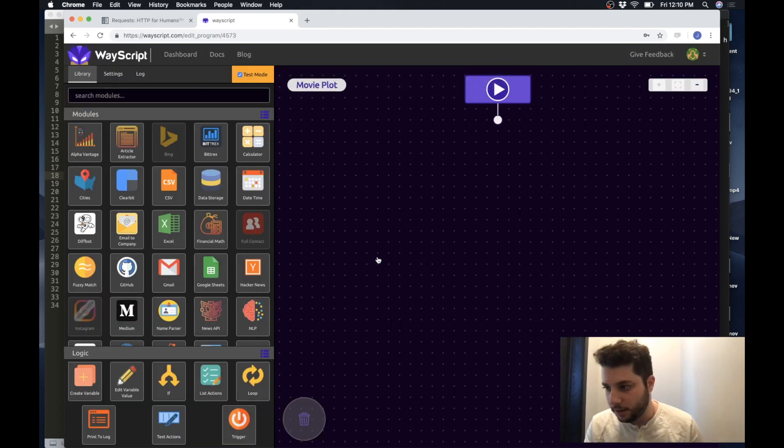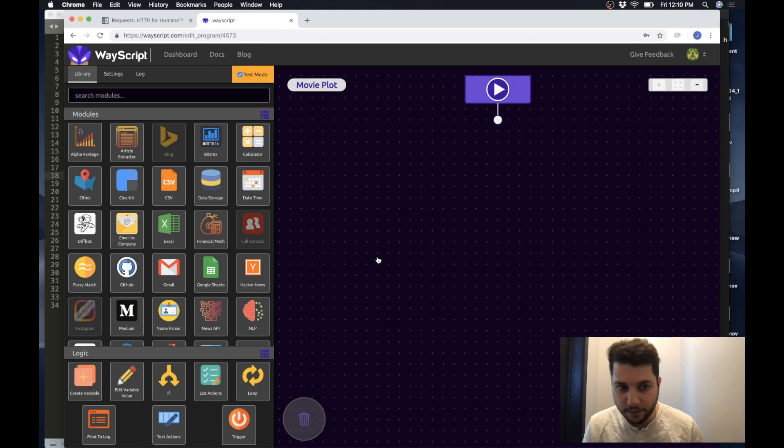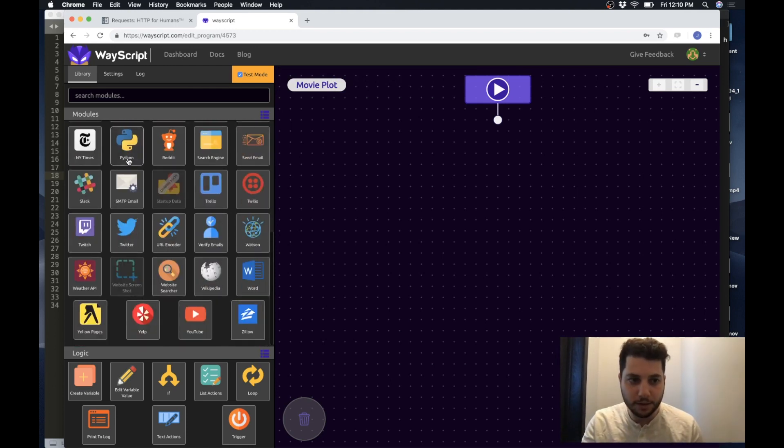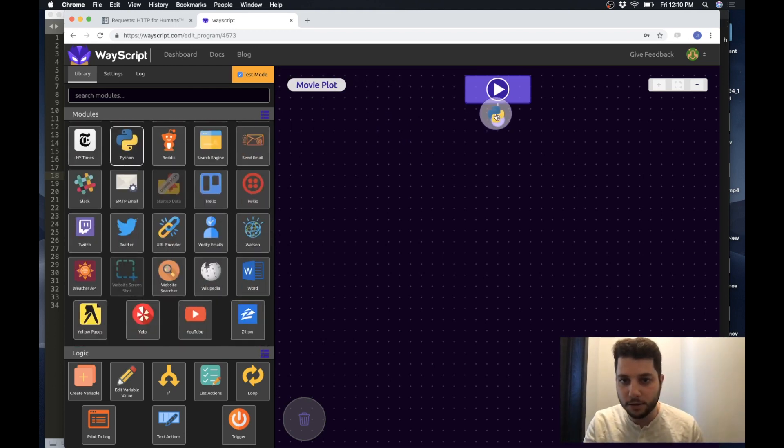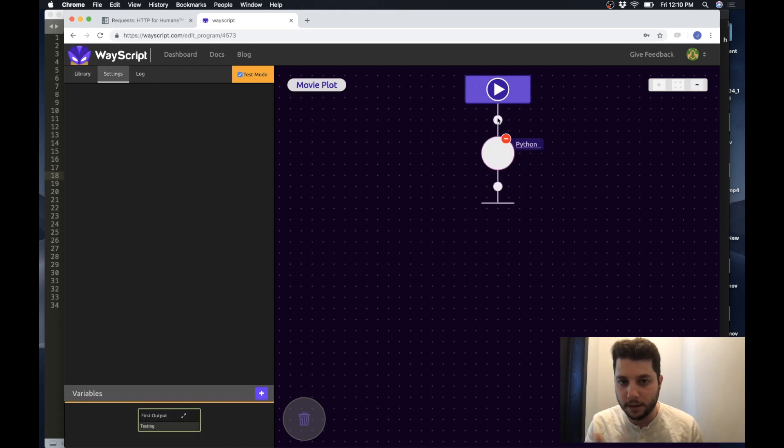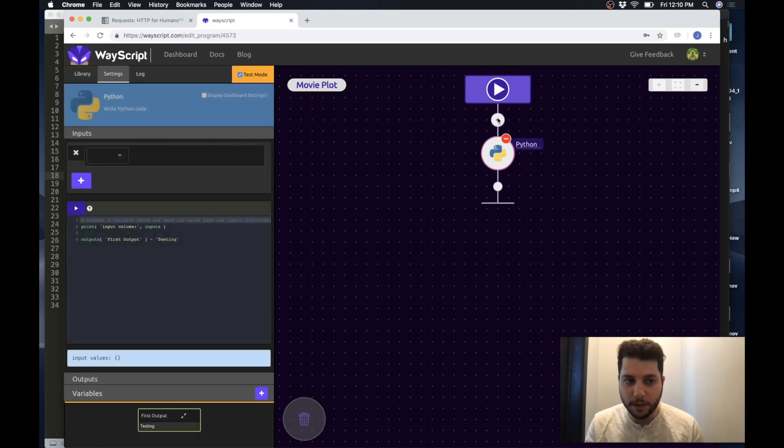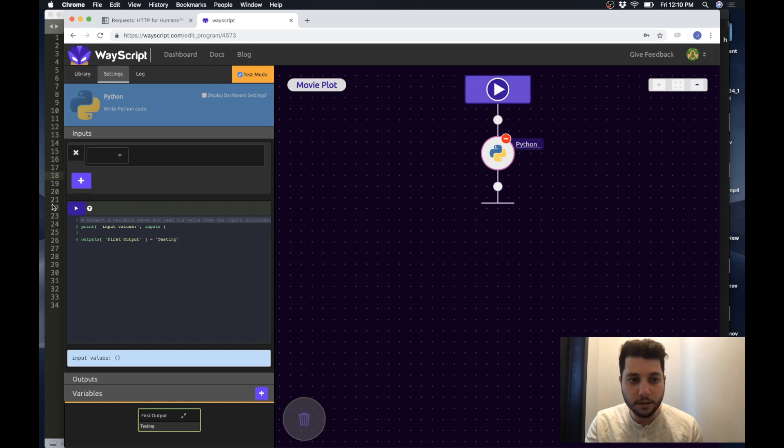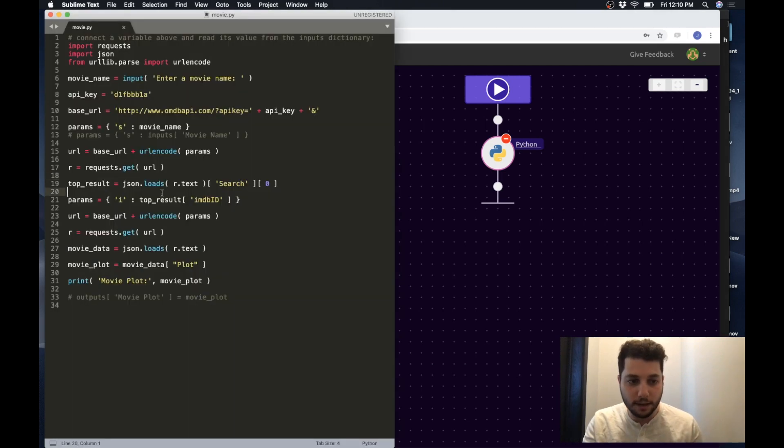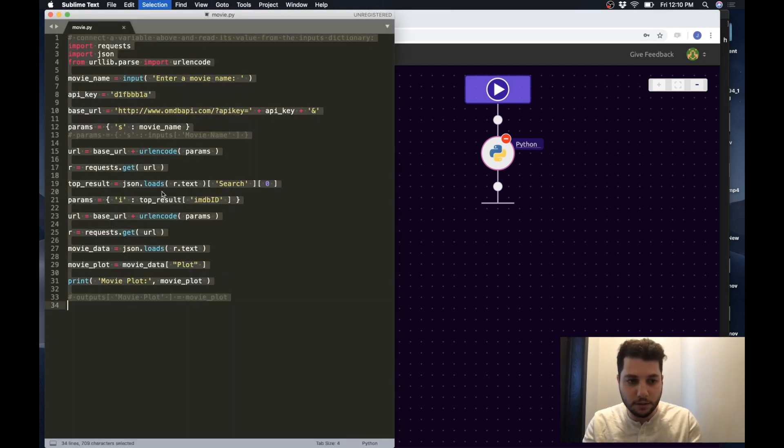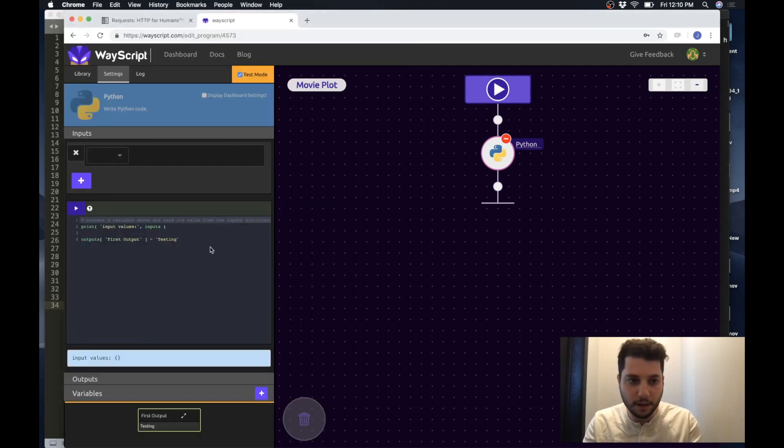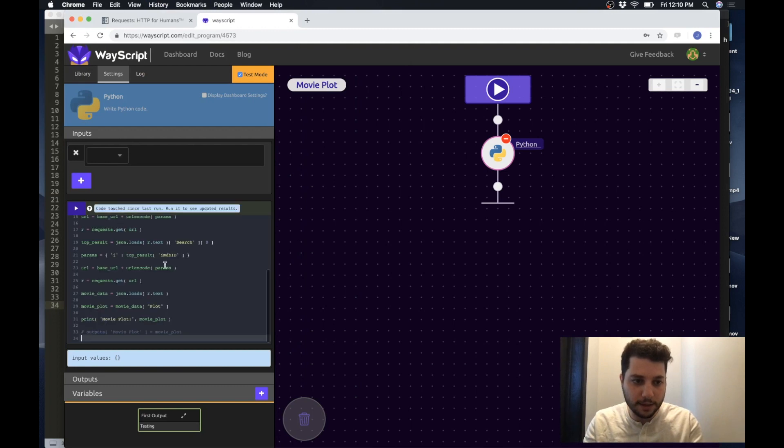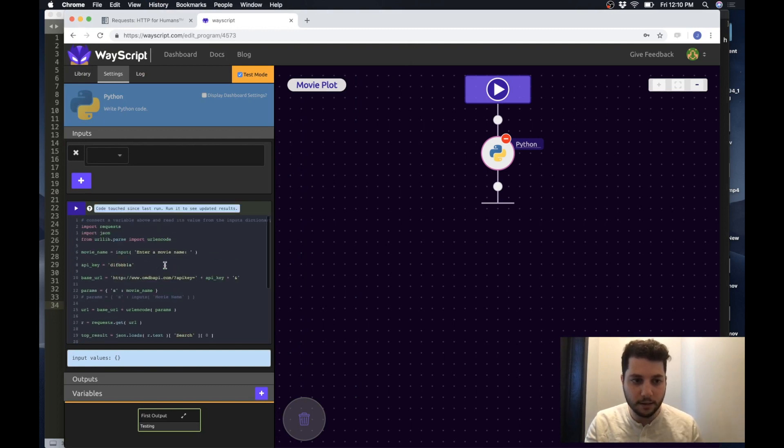So now we are in the Wayscript dev environment and first thing I'm going to do is just grab the Python module and I'm going to drag that into my program and my Python shell appears here. So I'm just going to grab my script and copy and paste it in. Awesome.